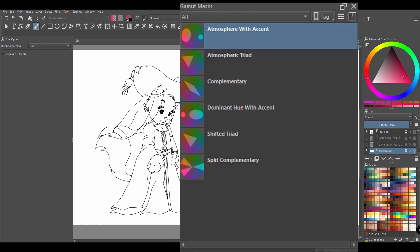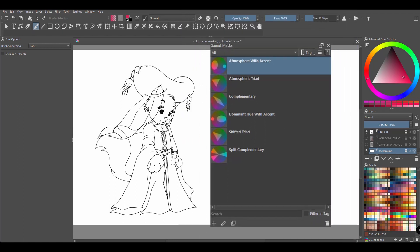Later in the video, I will show you how to manage the docker and modify its preferences. I will also show you how to create, edit and duplicate masks. For now, let's continue.